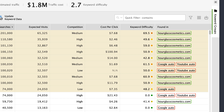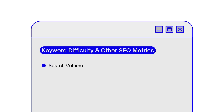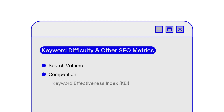Keywords marked with orange color are more difficult and probably require not only great content but also backlinks. To make your estimations more precise, you can use keyword difficulty in combination with other SEO metrics, such as search volume — how many times people search for the keyword on Google per month — competition, showing the strength of competitors for the keyword, and keyword effectiveness index, which takes into account all the mentioned metrics and predicts how effective the keyword might be.